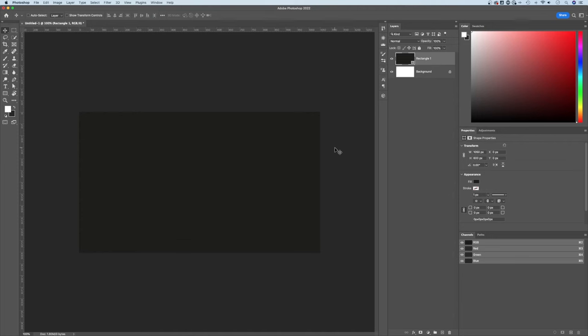Let's take a look at how to add bleed here in Adobe Photoshop. Now Photoshop doesn't have a bleed feature within the document settings, so we kind of have to create it ourselves.